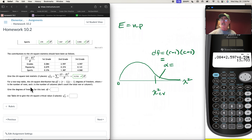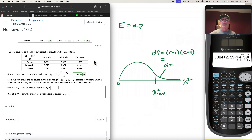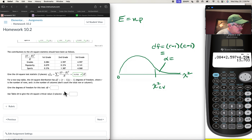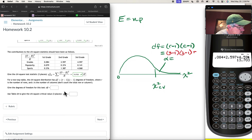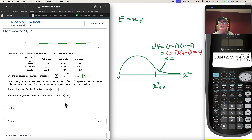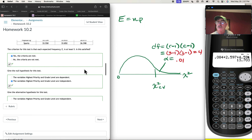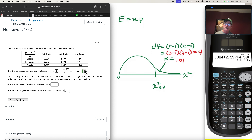For the critical value, degrees of freedom = (rows − 1) × (columns − 1). We have three rows and three columns, not counting totals, so df = (3−1) × (3−1) = 2 × 2 = 4 degrees of freedom.